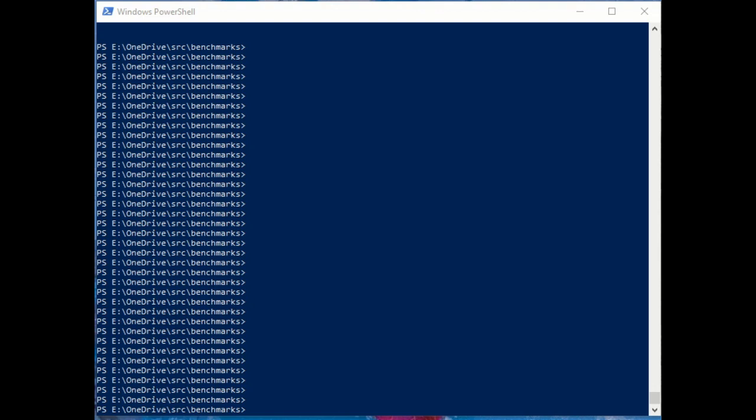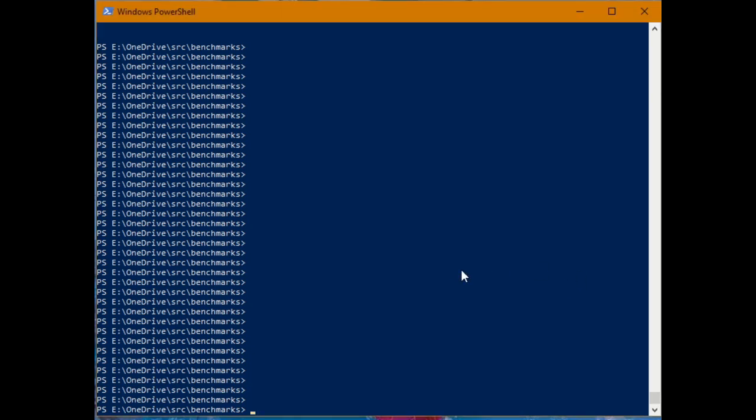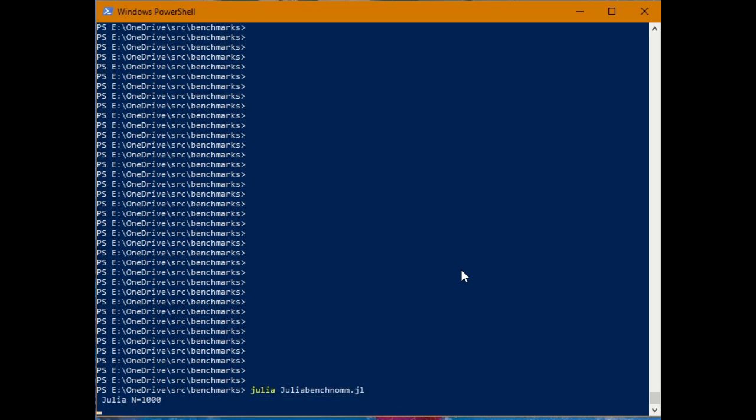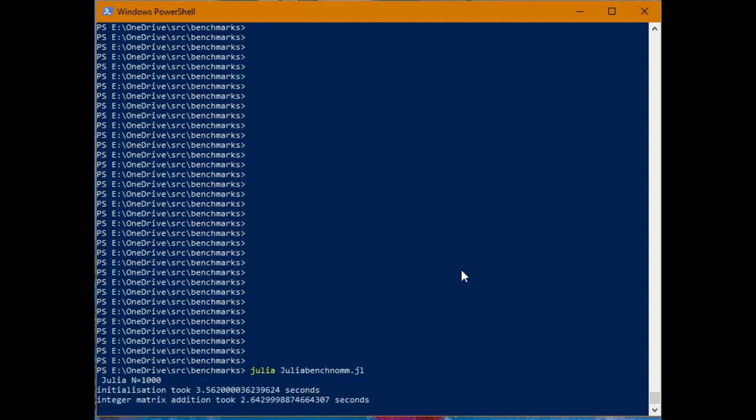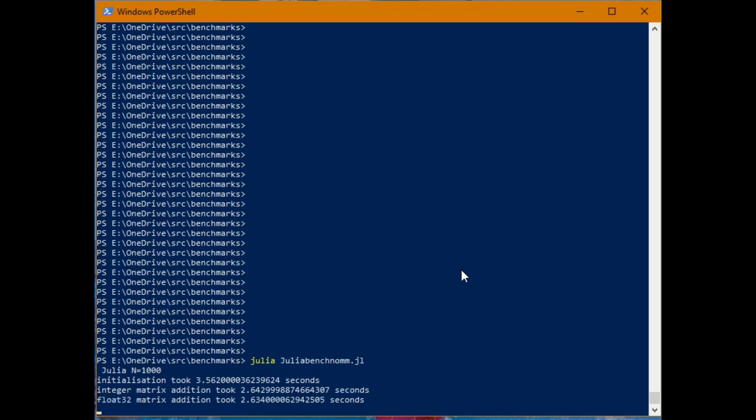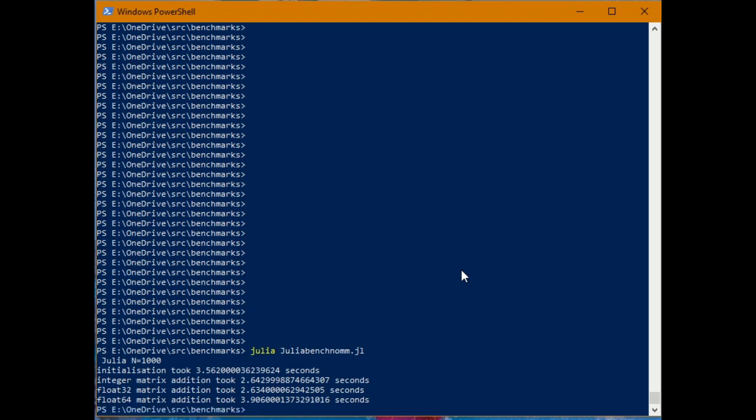We'll run that again. So we're doing operations now on matrices a thousand by a thousand. And we're doing 200 repetitions of each operation.